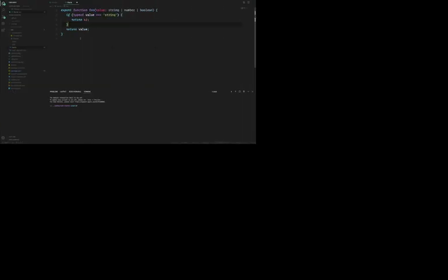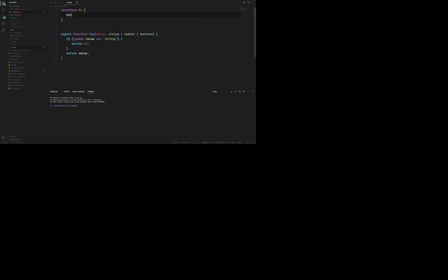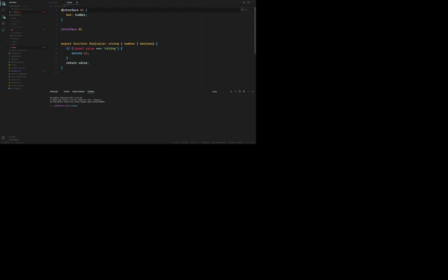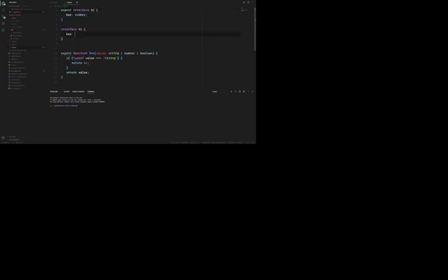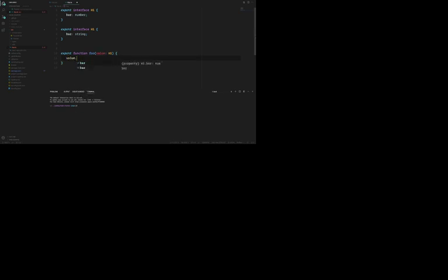Declaration merging is something that some people might not be familiar with. If you have an interface, you can have a completely separate file that also has the same interface. TypeScript will actually merge them together so that when you use that interface and hover over a value, it shows you both properties exist. So it's merged those two interfaces together.